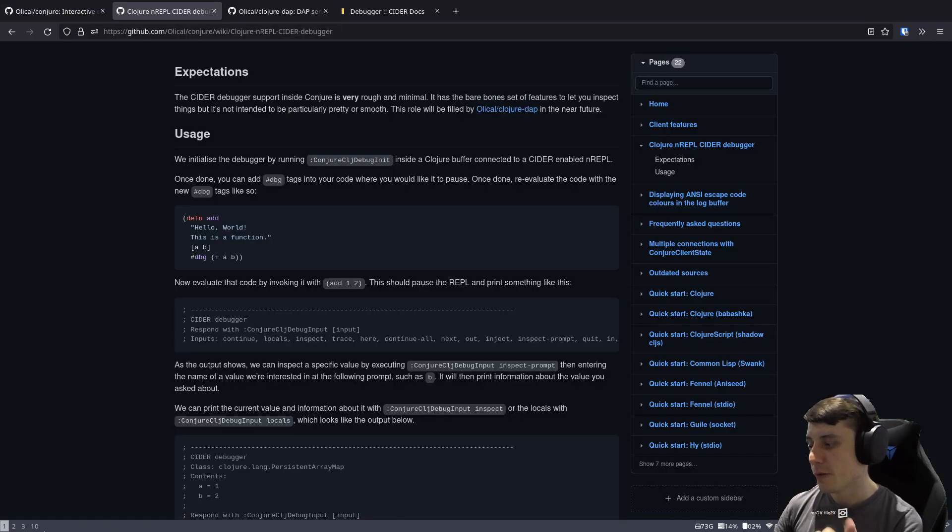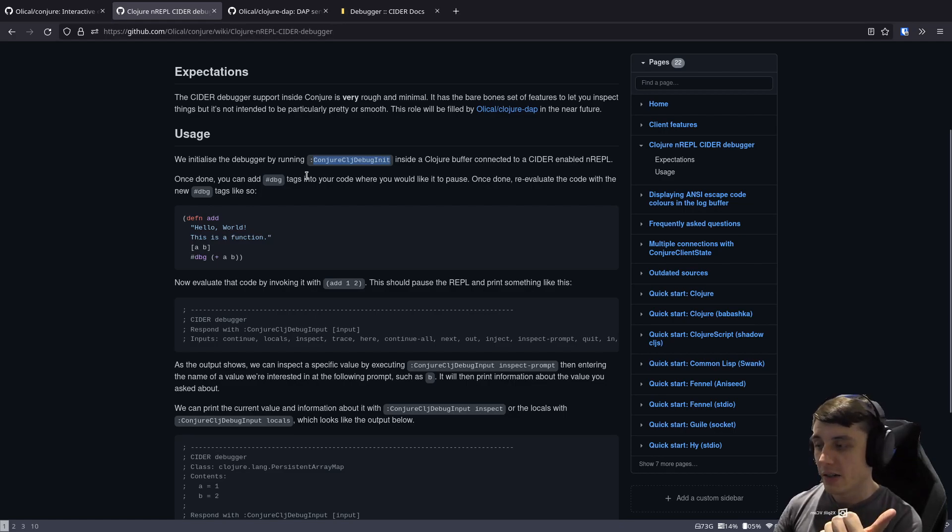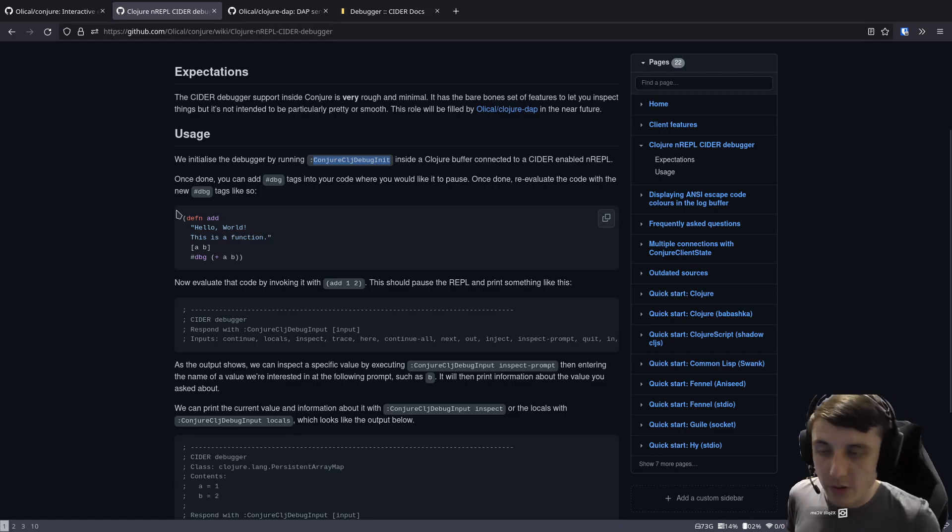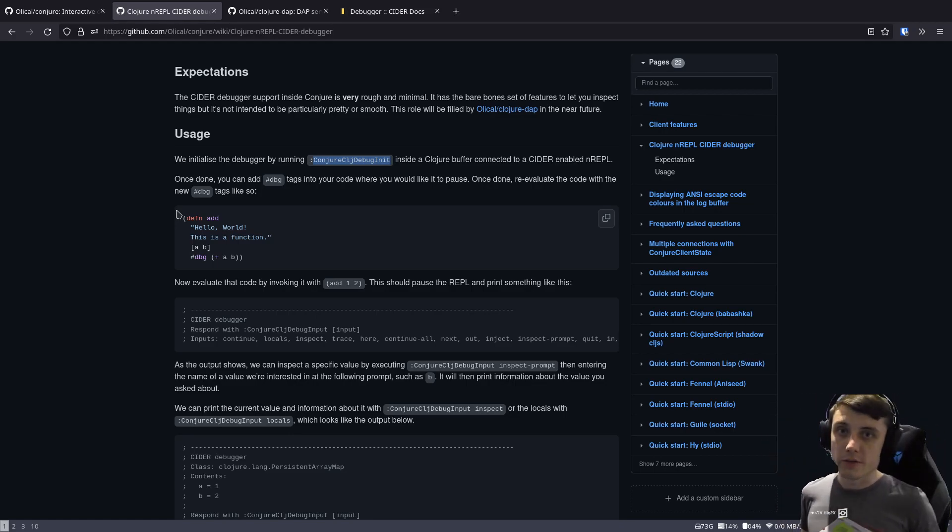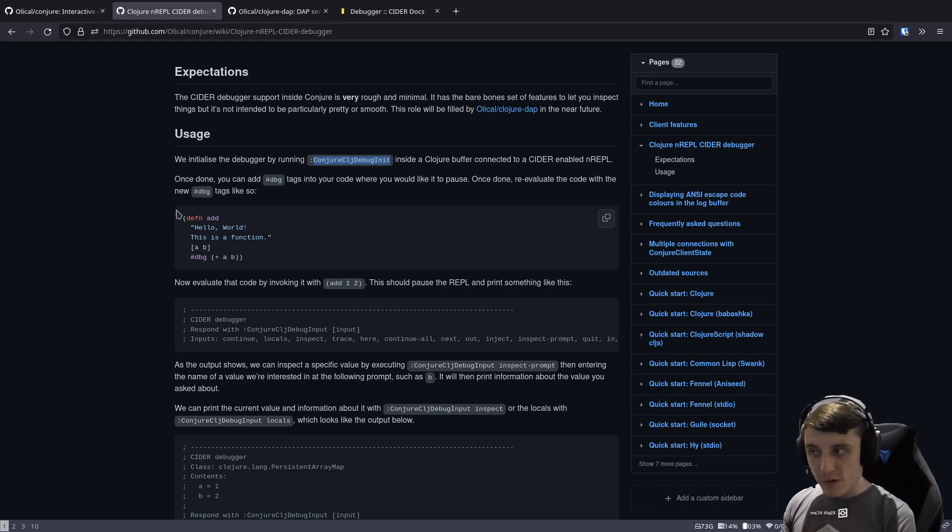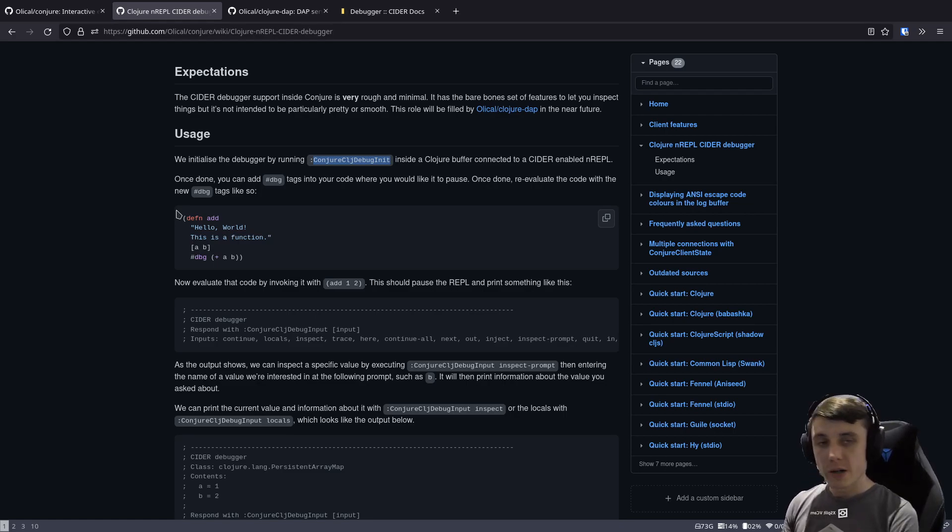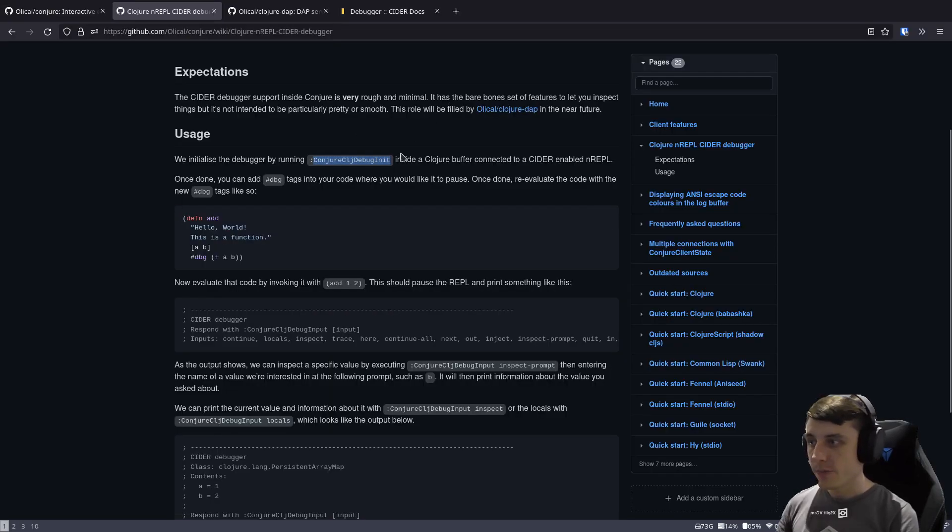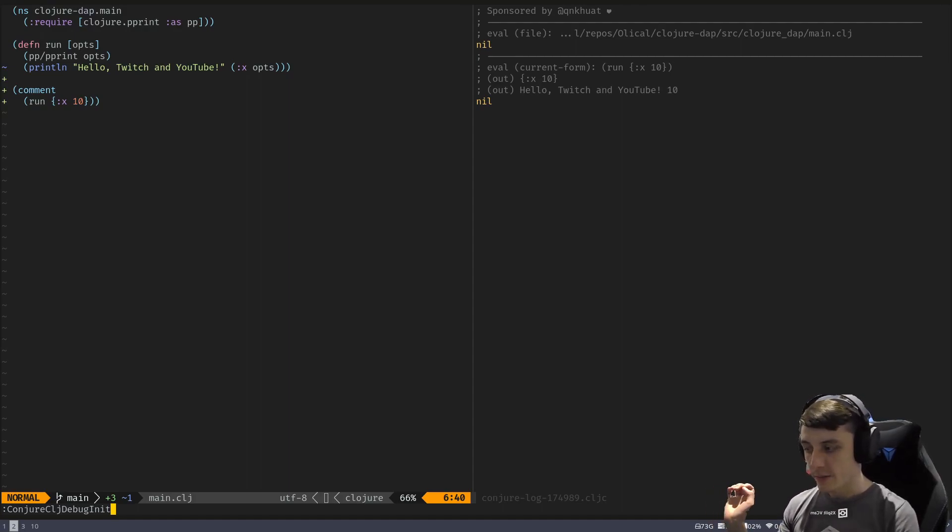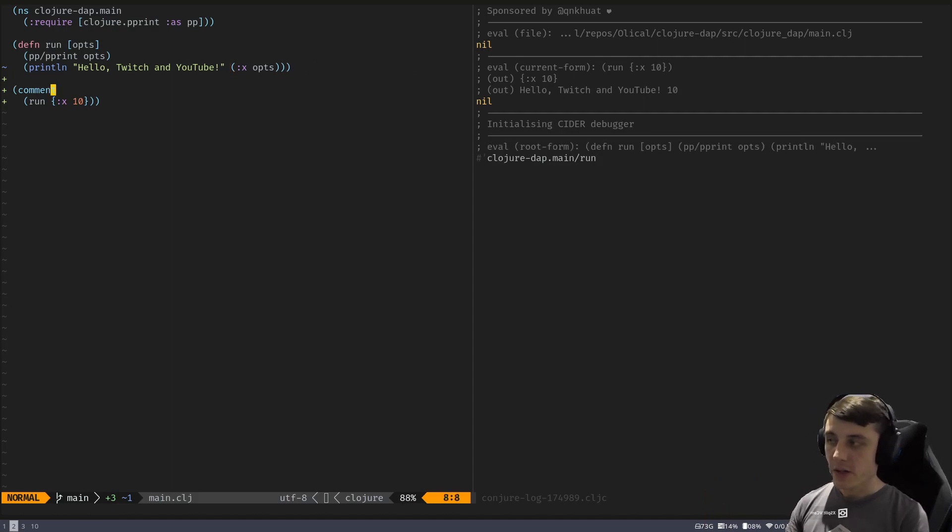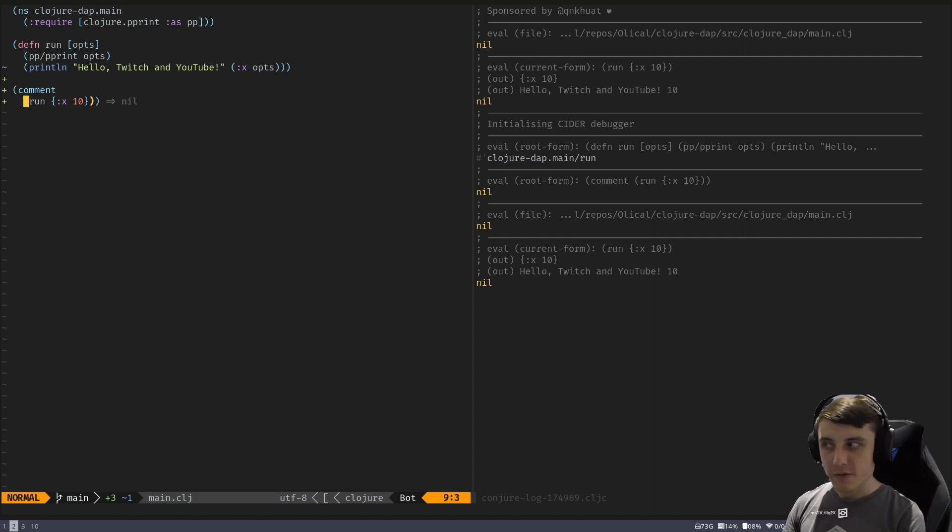So before we do that, we've got to initialize the debugger with Conjure.clj debug init. You will probably want to set this kind of thing to a mapping, or automatically run it when you open a file if you're using this quite often. I'm not using it too often. So I didn't bother to put all these behind mappings, but you might want to do that yourself. So let's run that command. I'm just going to copy it. So Conjure.clj debug init. Execute that. We've initialized the CIDER debugger. So everything at the moment is still the same. I can evaluate stuff. Nothing's different.